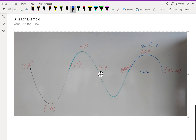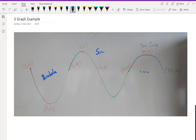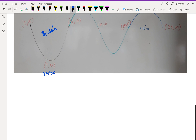Hey guys, in this video I'm going to go through the three graph example I was talking about in class. We have a parabola, a sine graph, and a semicircle. The first part I'm going to do is the parabola — you can see that (4, 0) is the vertex, so I'm going to start working with the parabola first.